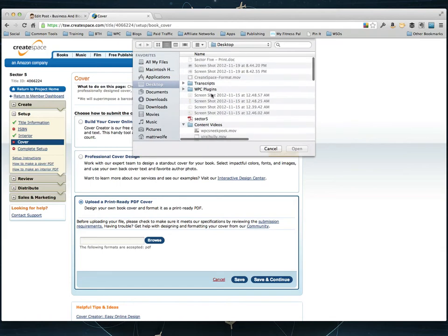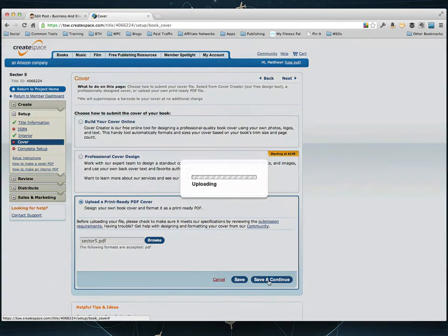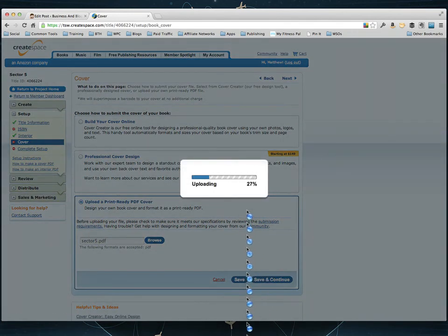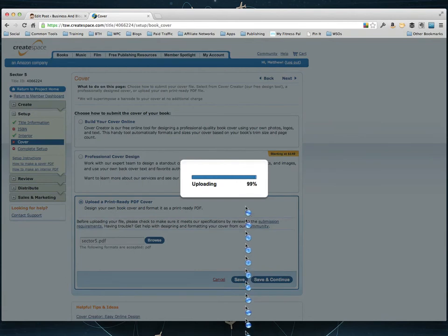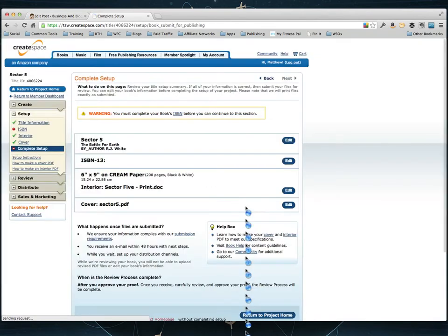So I'm going to click browse. And I'm going to grab that cover from my desktop which is right here and click open. And click save and continue. Now it's going to go ahead and upload that cover. And once again it's going to process that cover once it's done uploading. And I'm going to once again pause the video when it's done processing. We'll jump back.